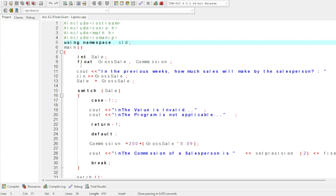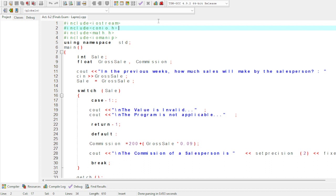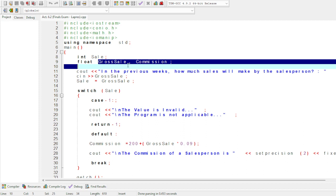For Activity 6.2, we need to include these four headers: #include iostream, #include math.h, #include conio.h, and #include iomanip, because we are calculating the commission for sales.